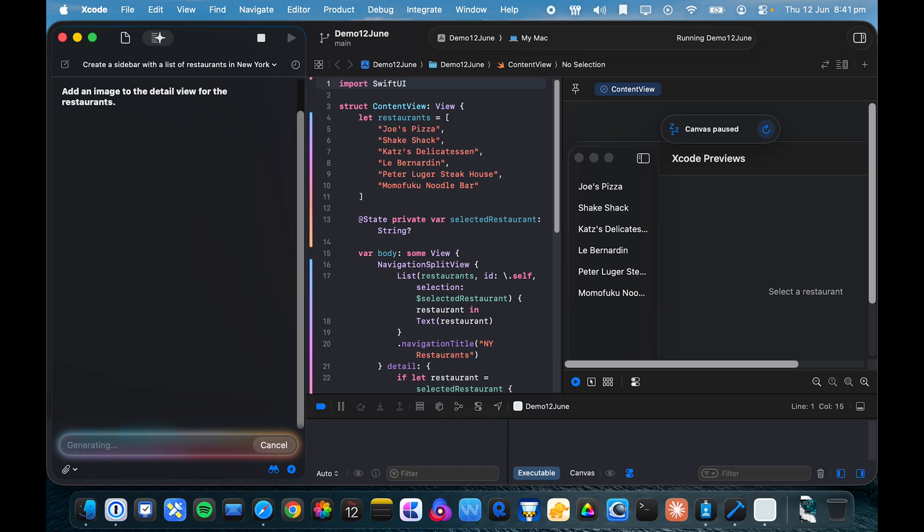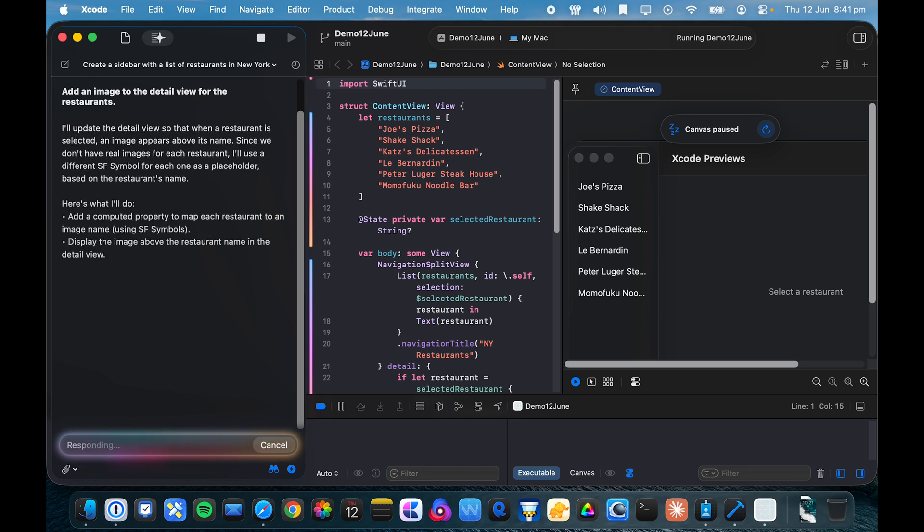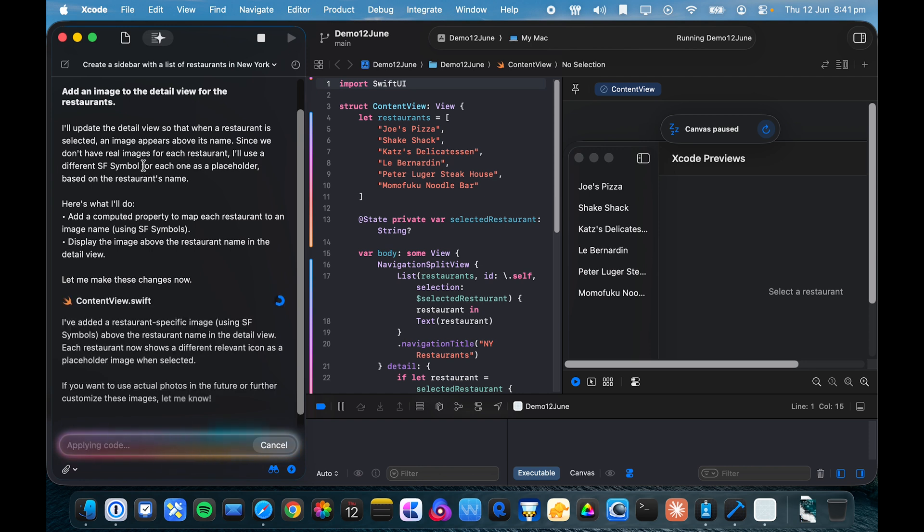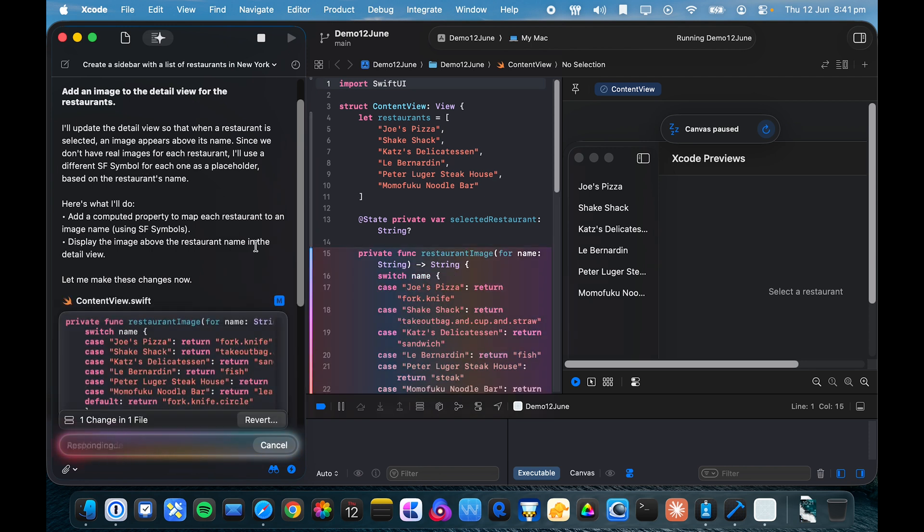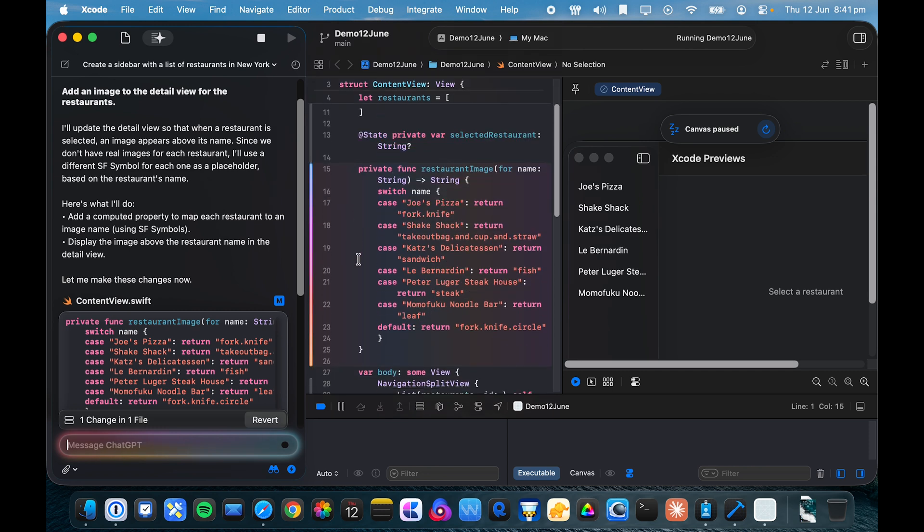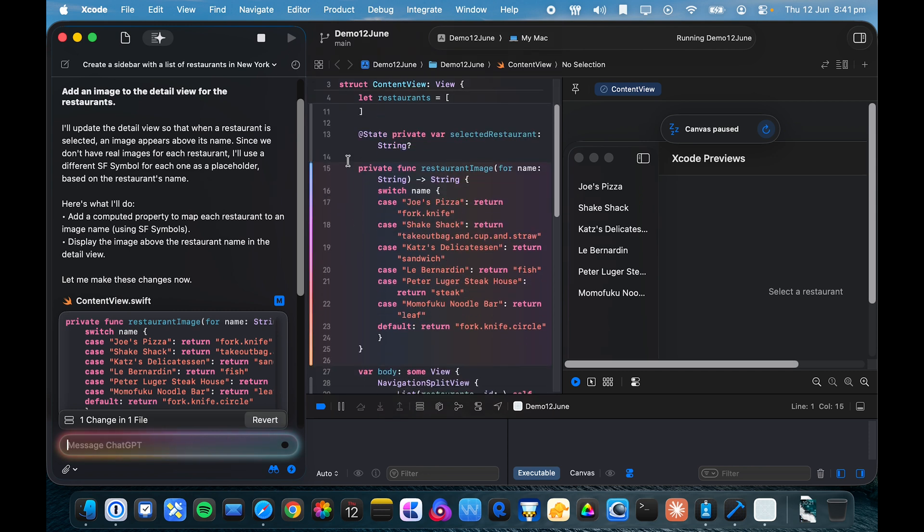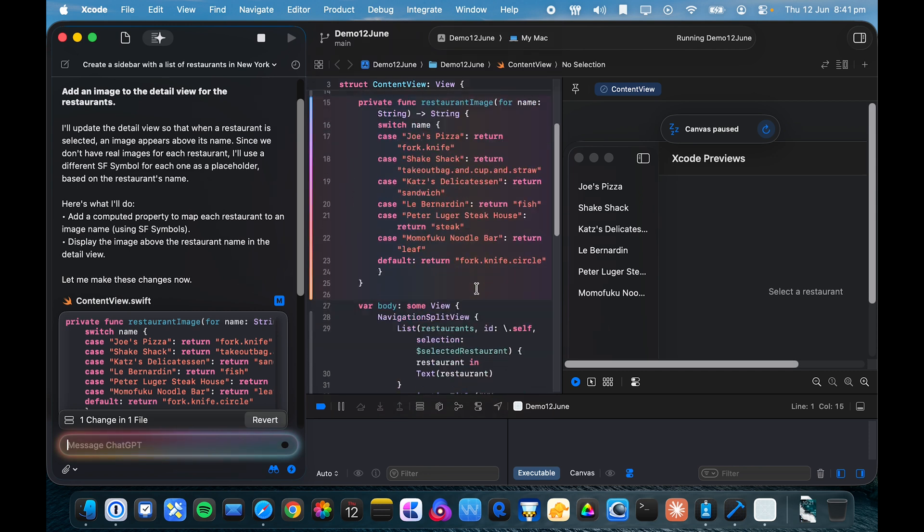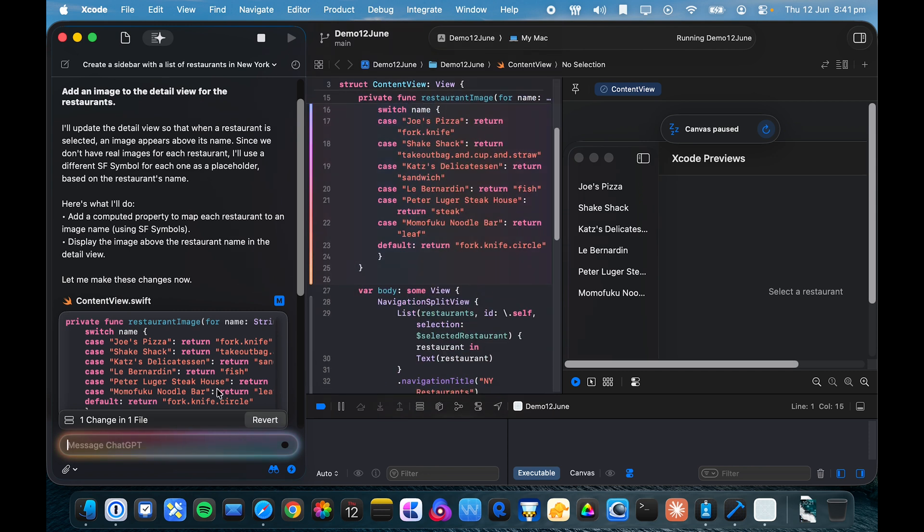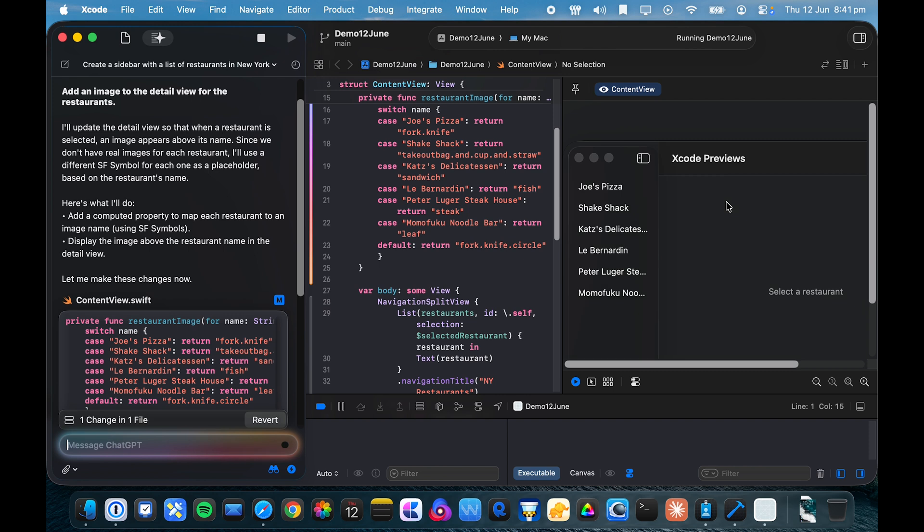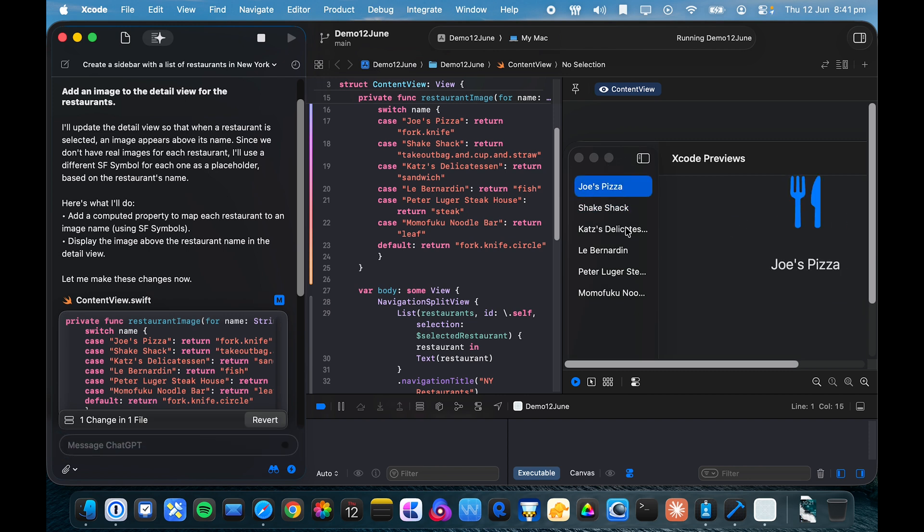And then it'll send it off to ChatGPT. So it's going to use an SF symbol. Interesting, so it shows which bit of code it's updated here, and we've got the option to revert it if we'd like. But in this case, I'm just going to refresh the canvas. And let's see if we can see that without rebuilding the app. Ah, there you go, it's just got a little glyph there.